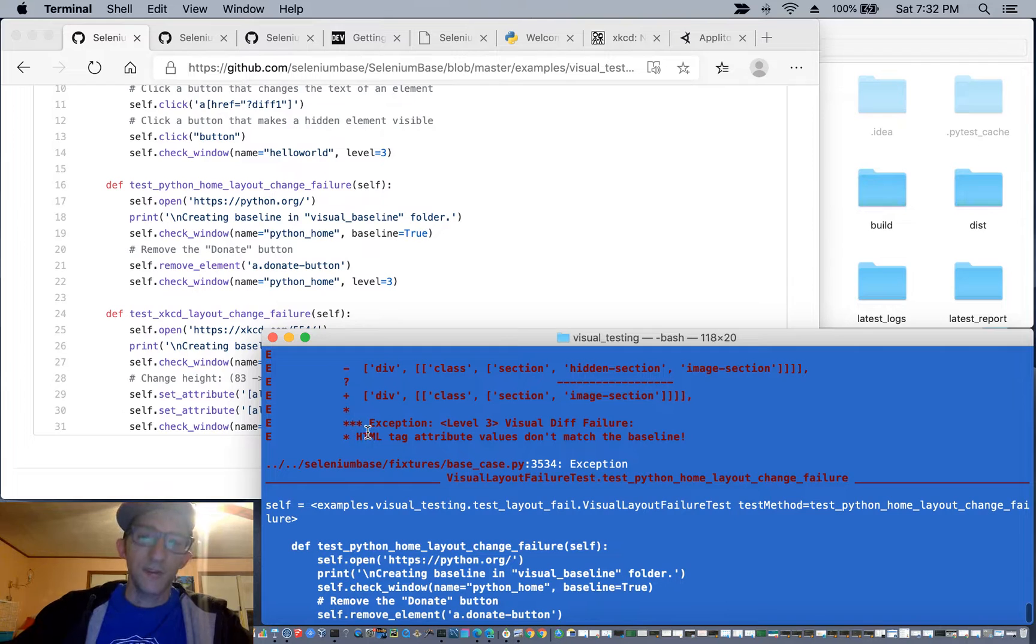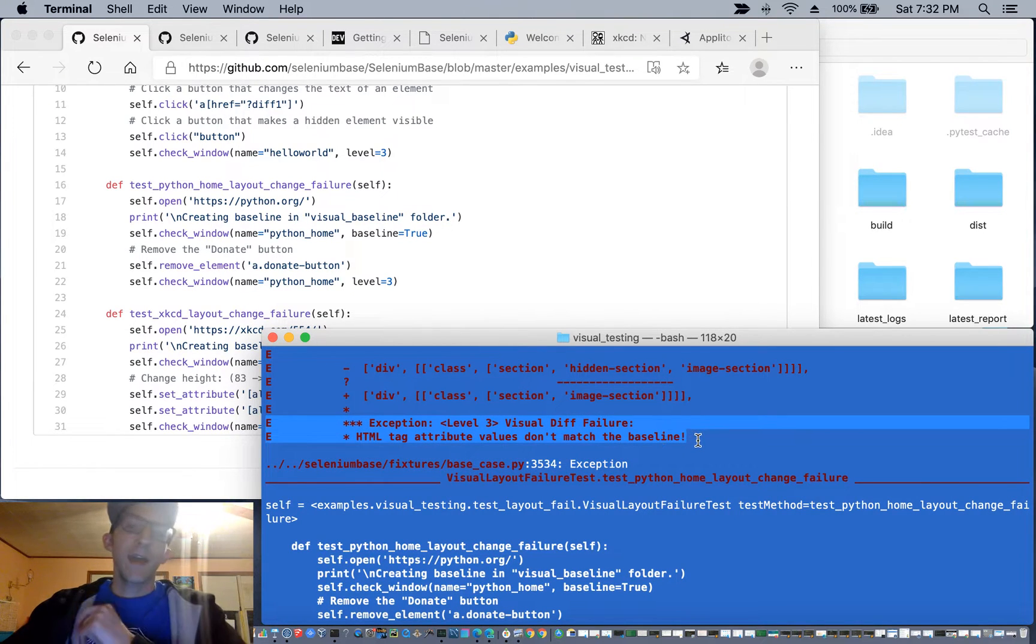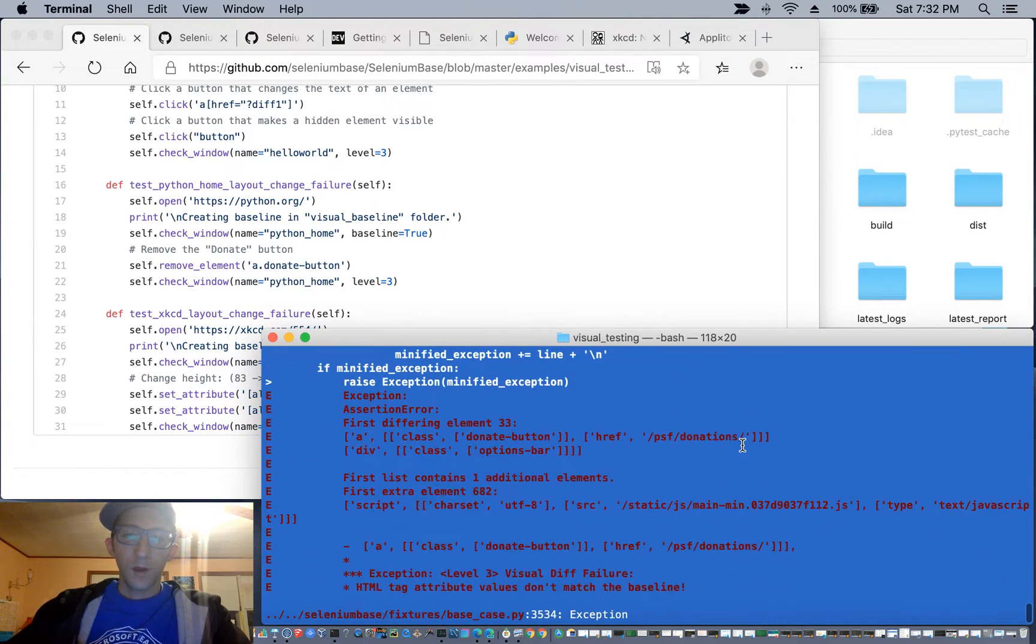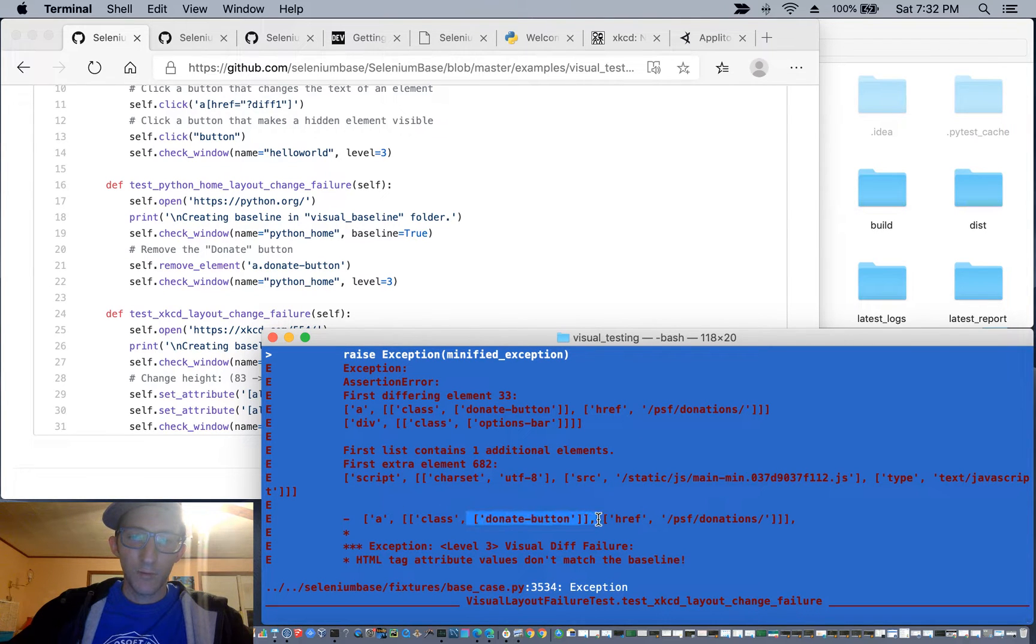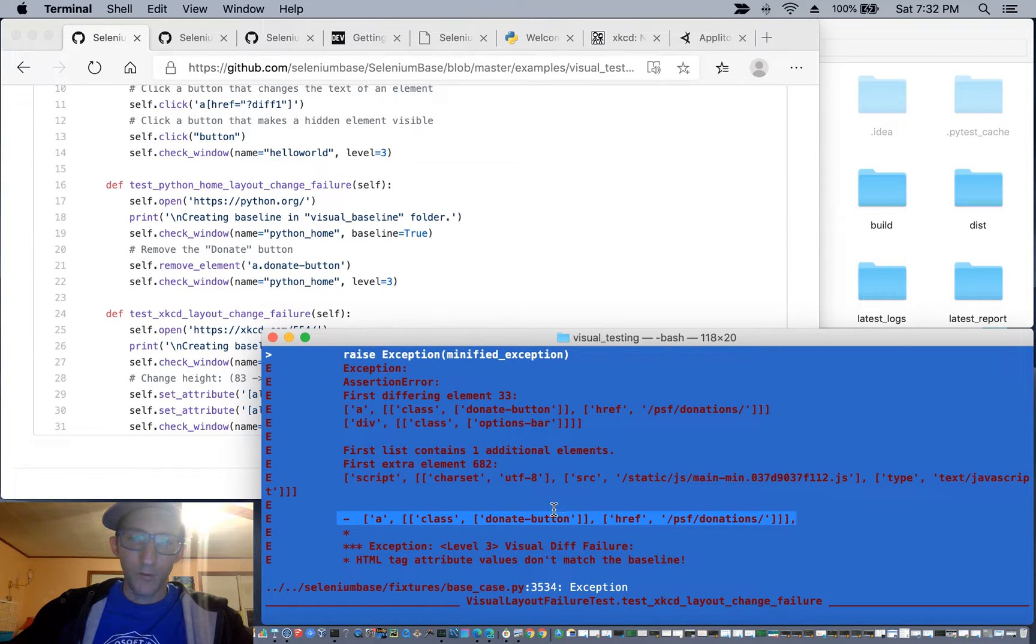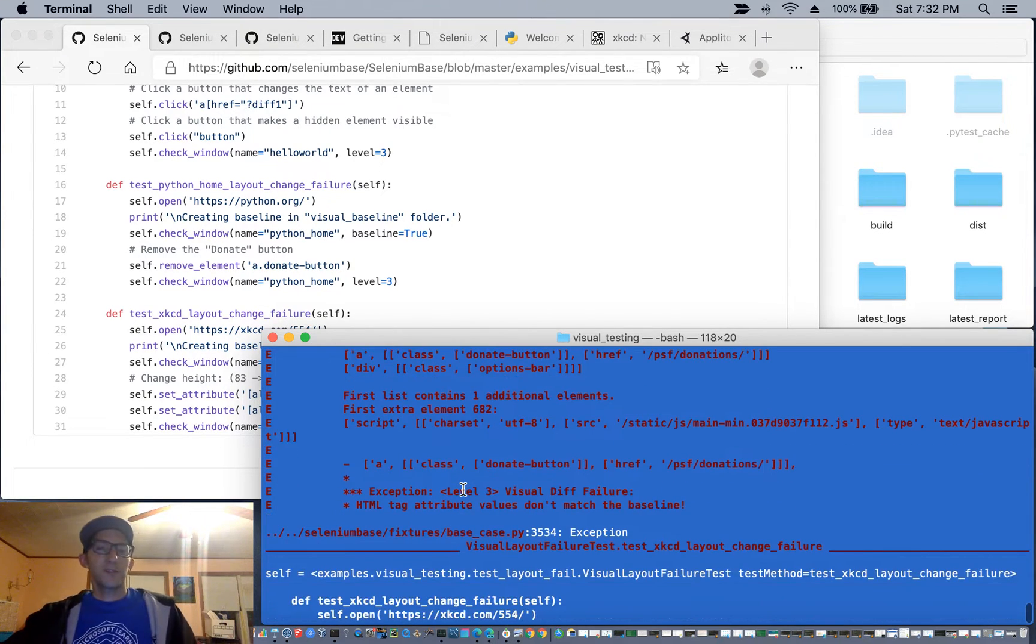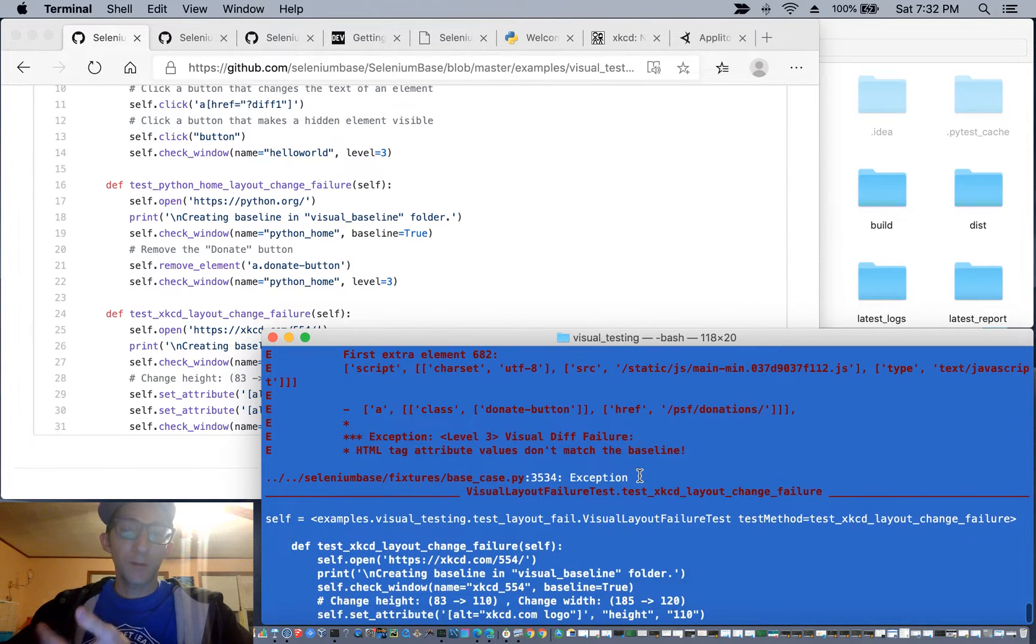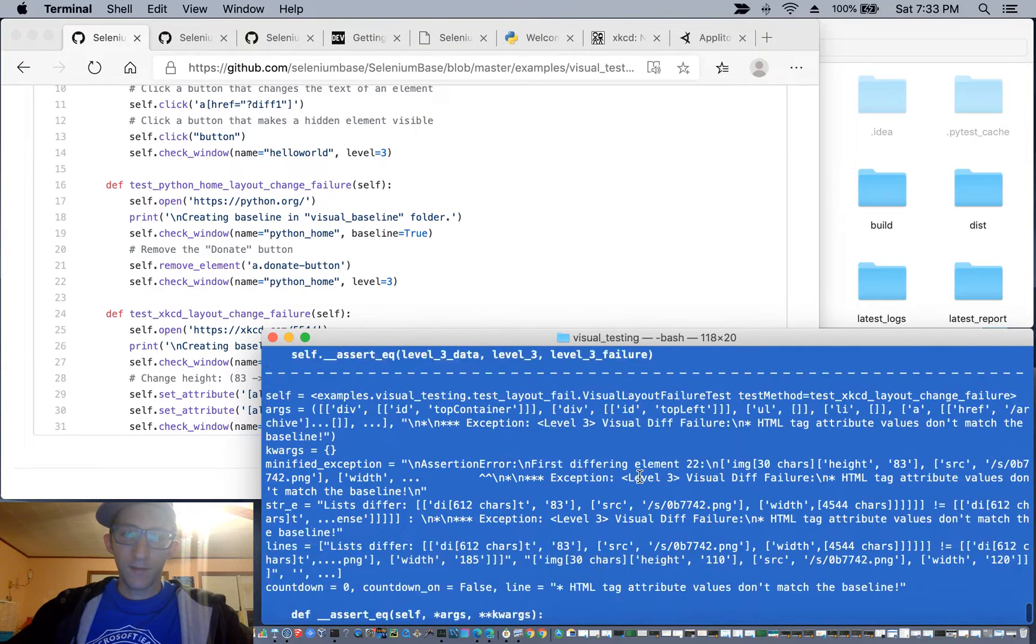And you'll see that in the exception, the visual diff failure HTML tag attribute values don't match the baseline. Also with the Python.org page, the donate button that we removed was no longer there. And therefore in the previous version that was removed, and you can see the minus, meaning that, hey, we noticed the change and the visual layout level three failure was present.